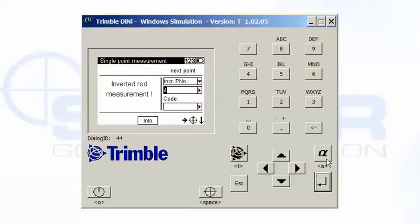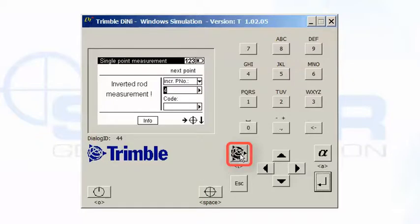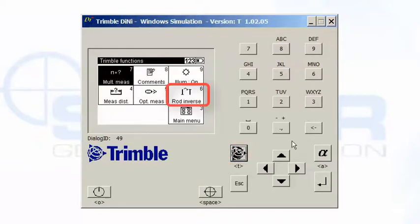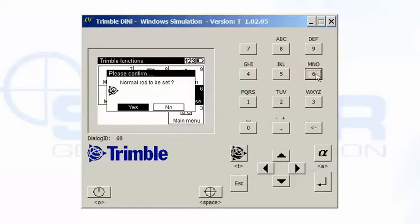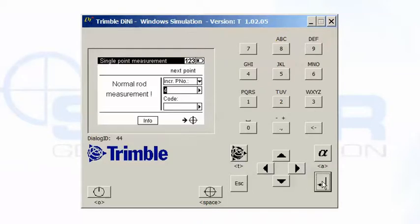If you want to go back to the regular rod, it will stick in the inverted mode until you change it out of that mode. So if I tap the Trimble key again, I hit the number six again. It says you want to go back to normal rod mode. Yes. And you'll see it says normal rod reading.